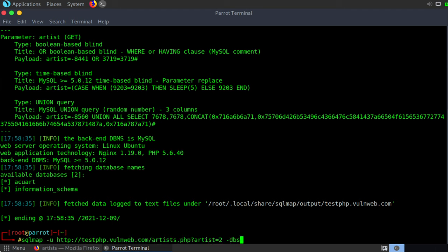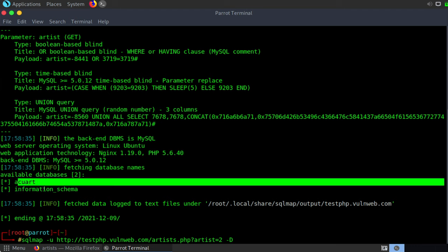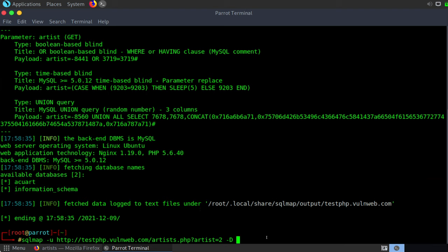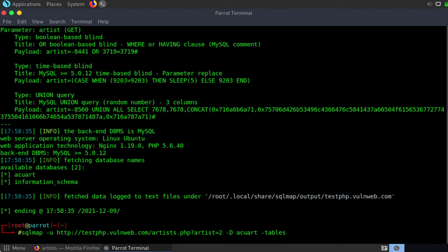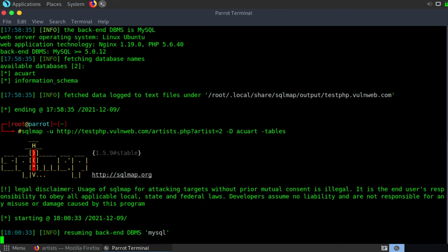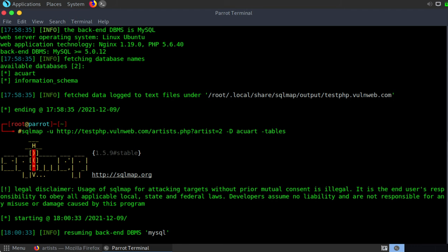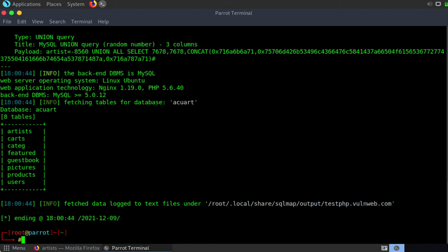So we know about two databases currently. Let's arrow up to our original command and let's see if we can enumerate one of these databases. Let's see if we can find the tables of the database. To do that, we can say dash D and we want to call out the database that we're targeting. Remember, we found two of those. We found AccuArt and information underscore schema. Let's try AccuArt and we will say tables because we're trying to enumerate the various tables of the database. Let's hit enter. And now that our output is complete, you'll see that we found eight different tables inside of the database. We found artists, carts, category, featured, guestbook, pictures, products and users.